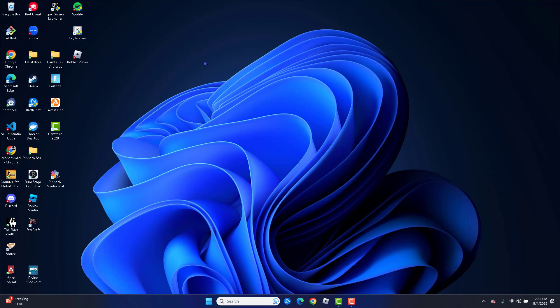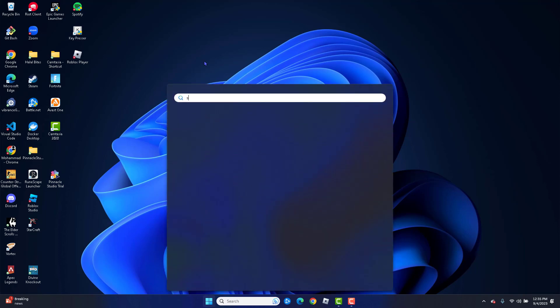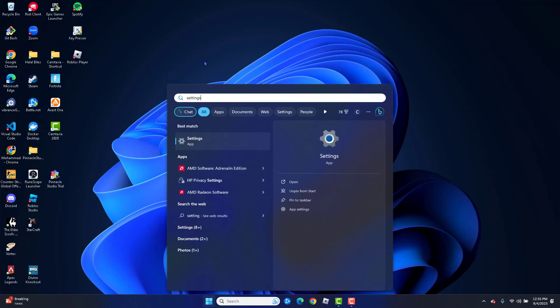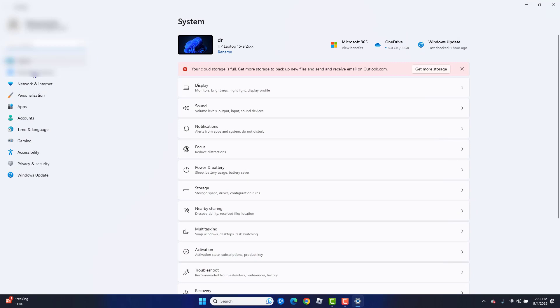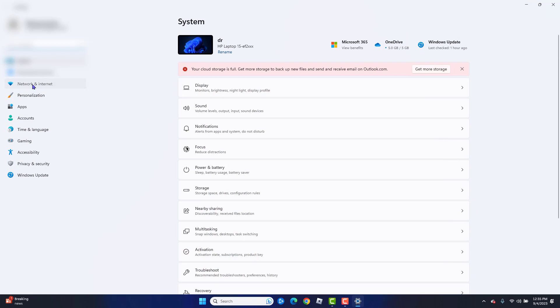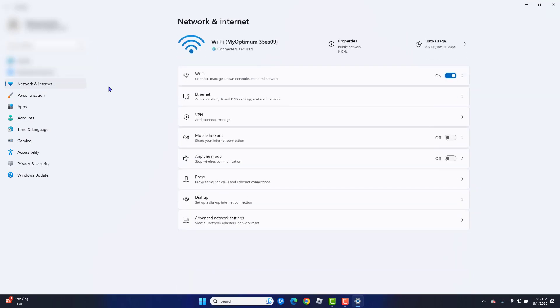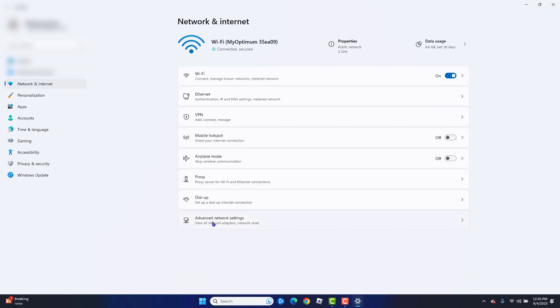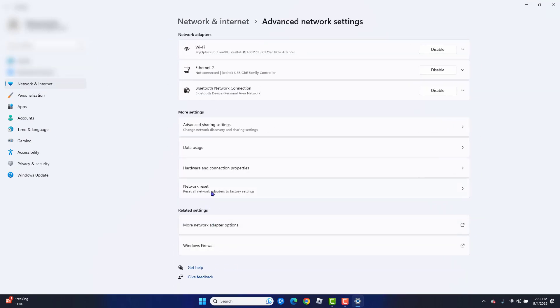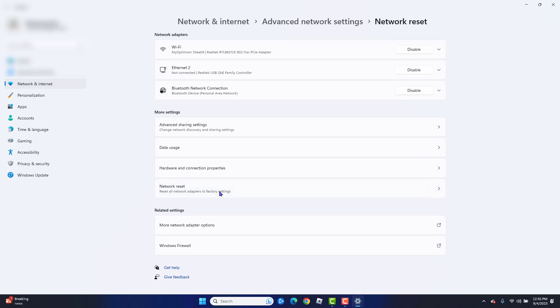However, if that does not work, the second method you can do is open up Settings. From Settings, go to Network and Internet, then go to Advanced Network Settings, and then go to Network Reset. Simply go to Network Reset, Reset Now.